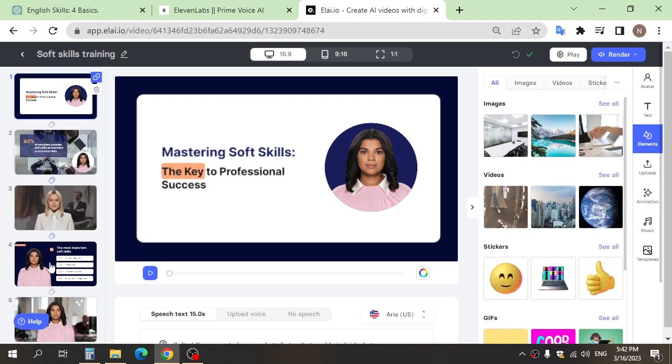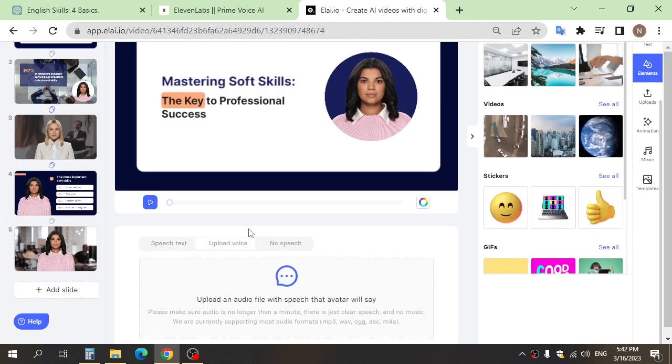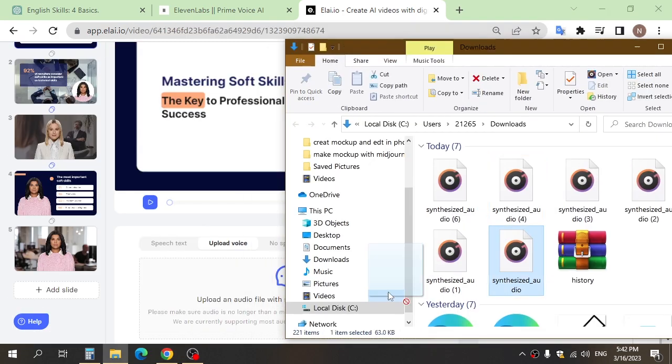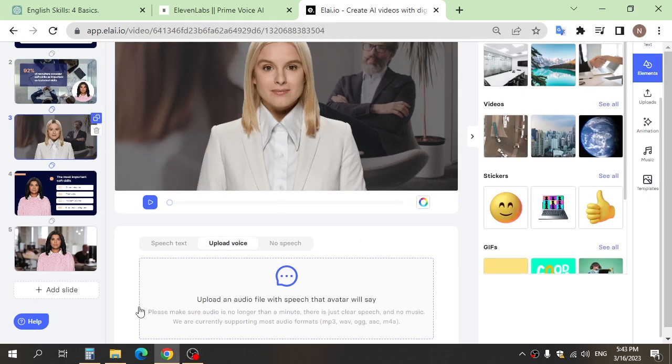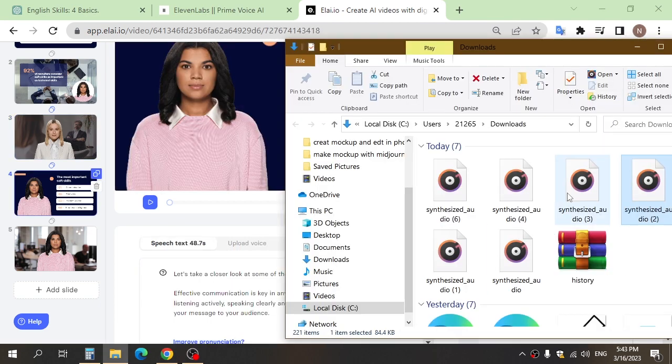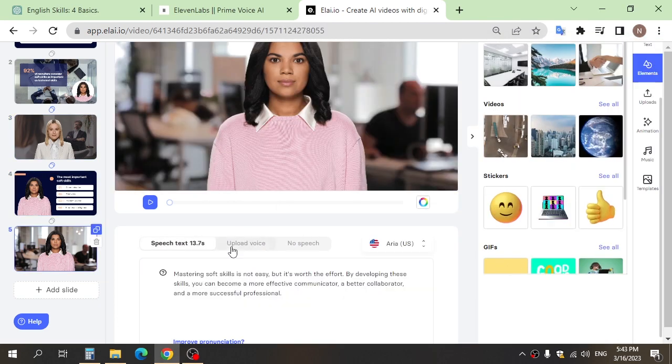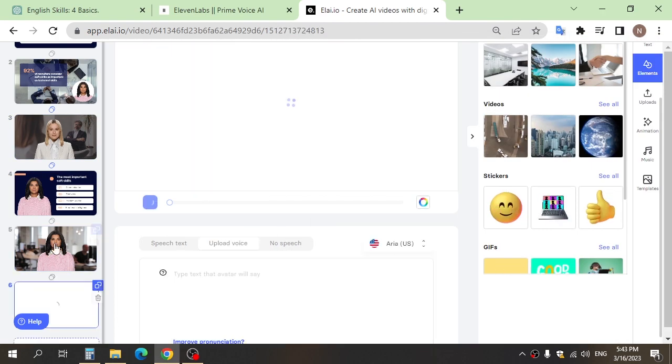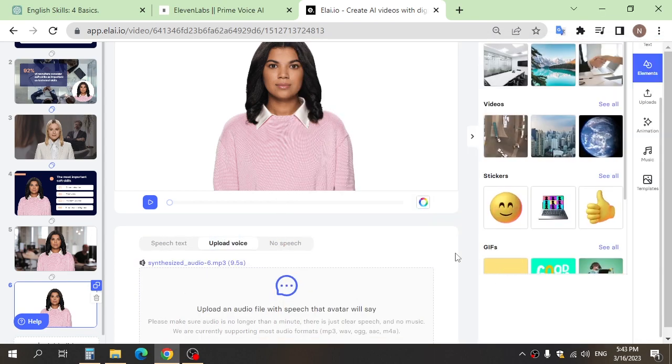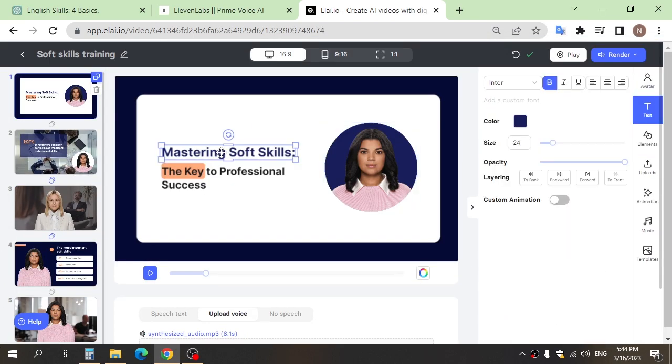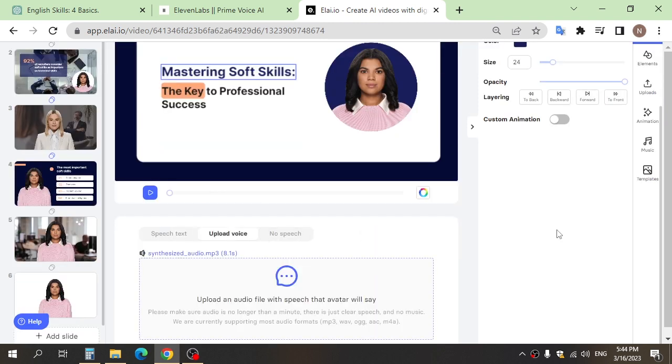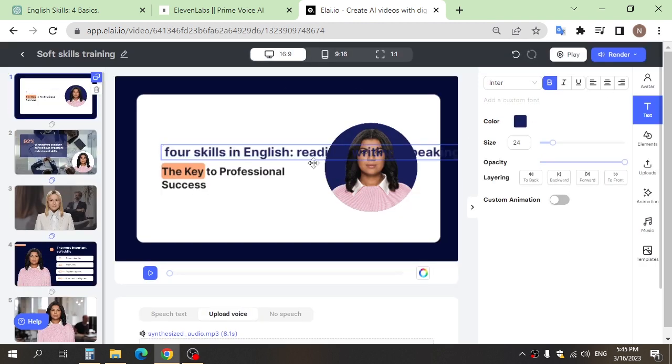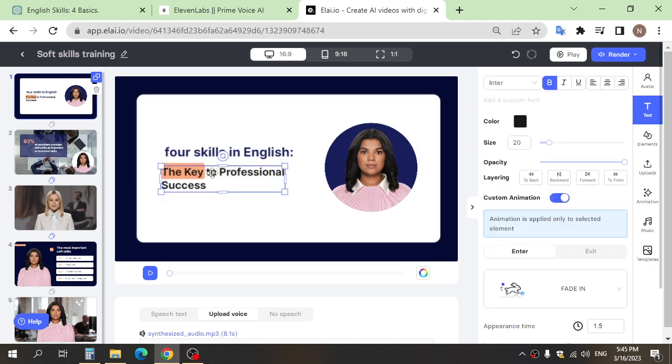And upload the voiceover and all slides. You can edit the text, background, image, and choose what avatar you need. You can also add some music, effects, and animation.